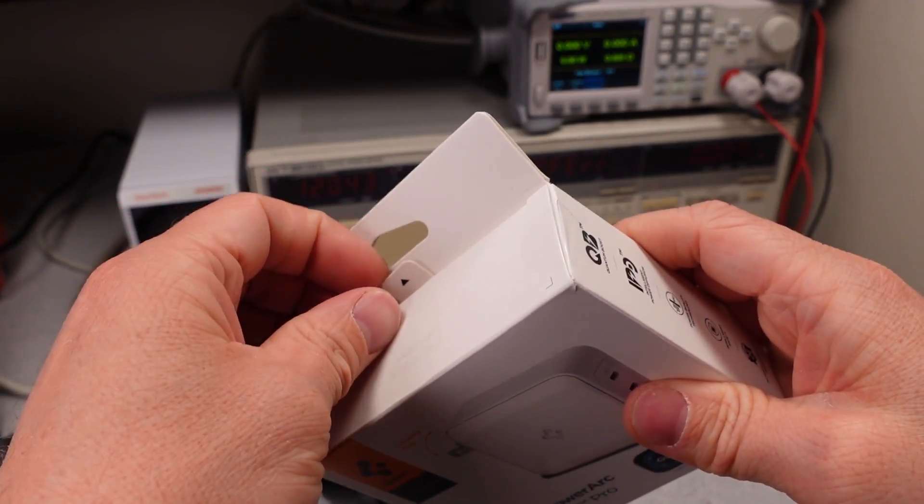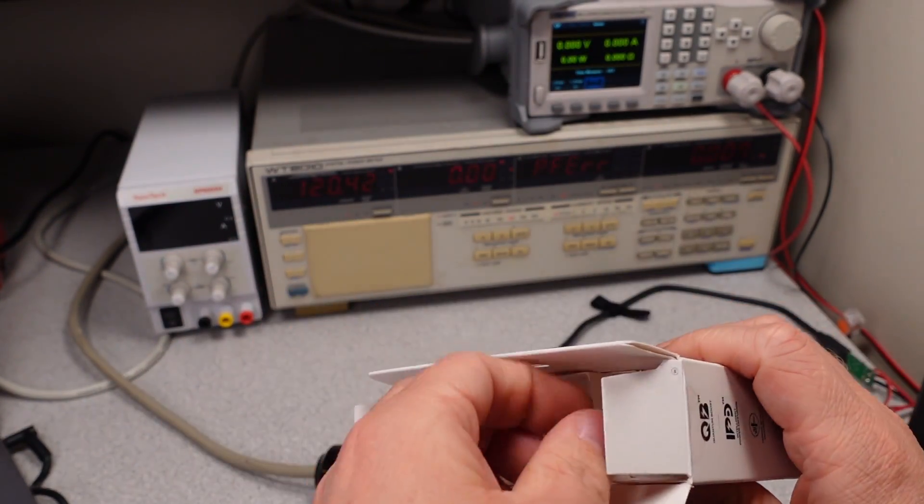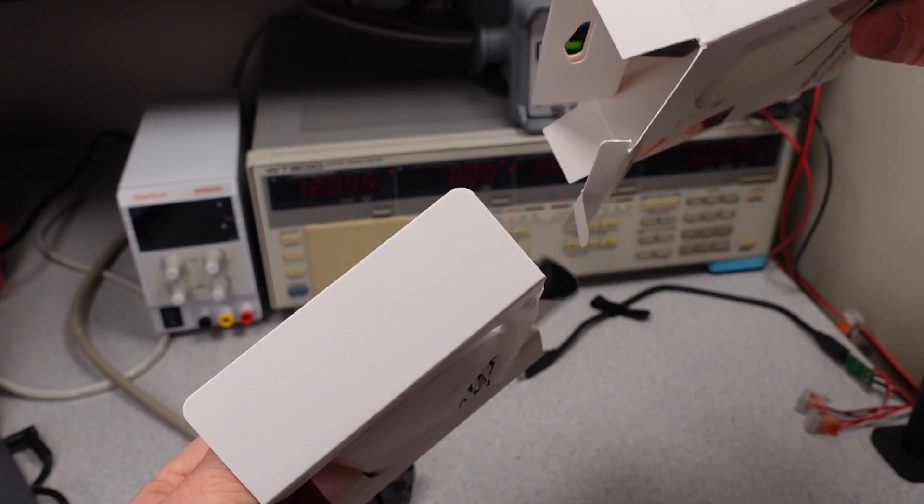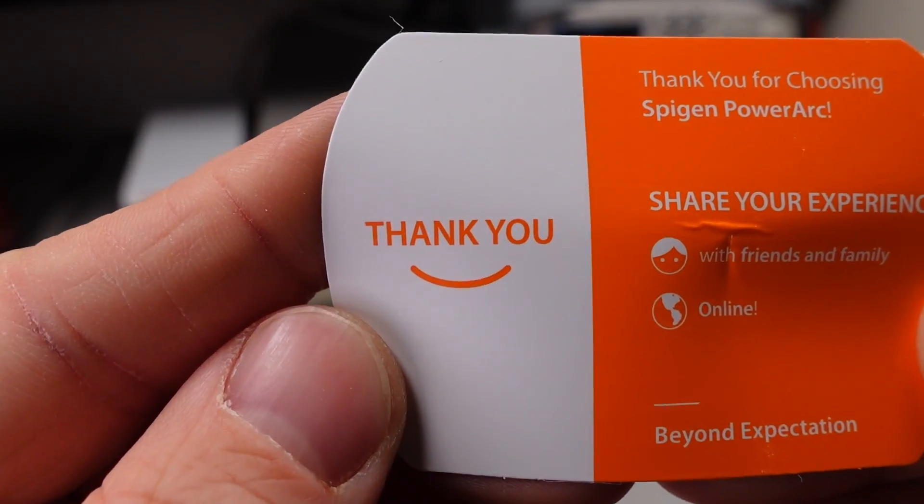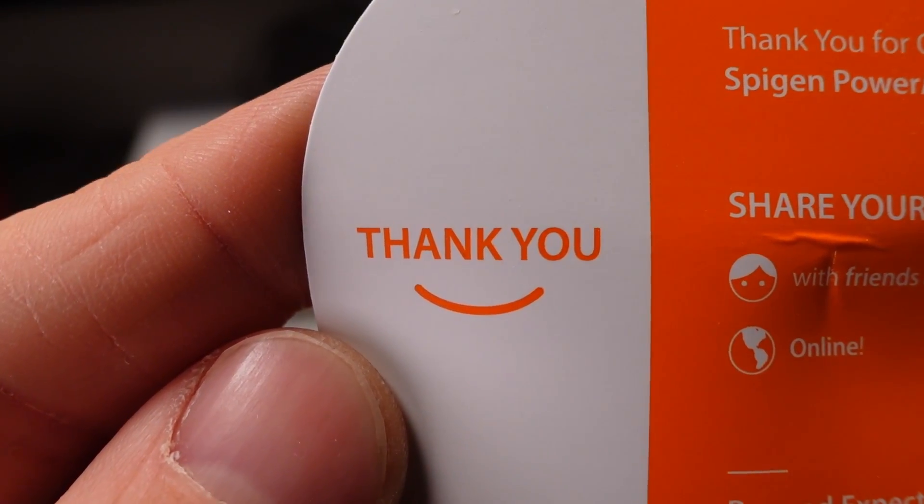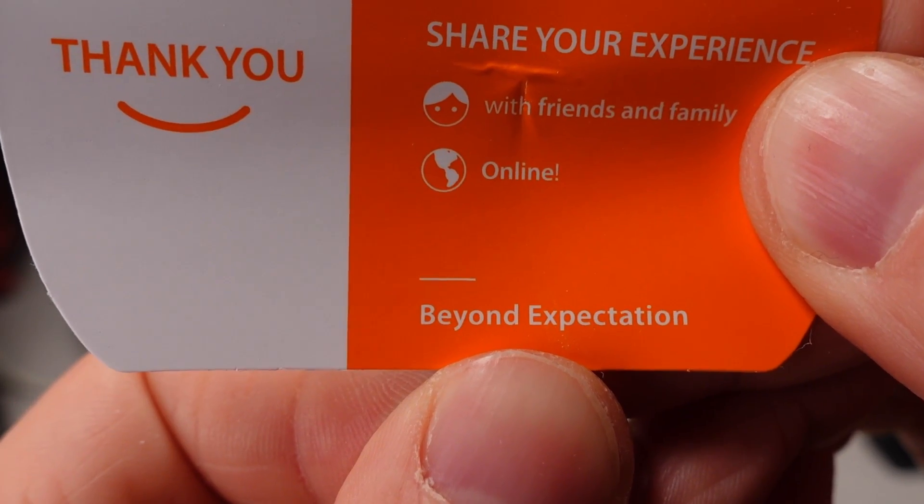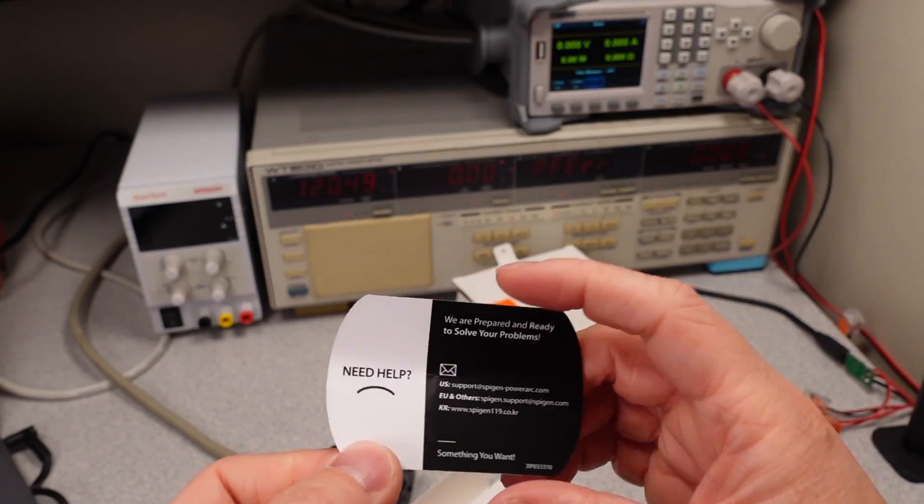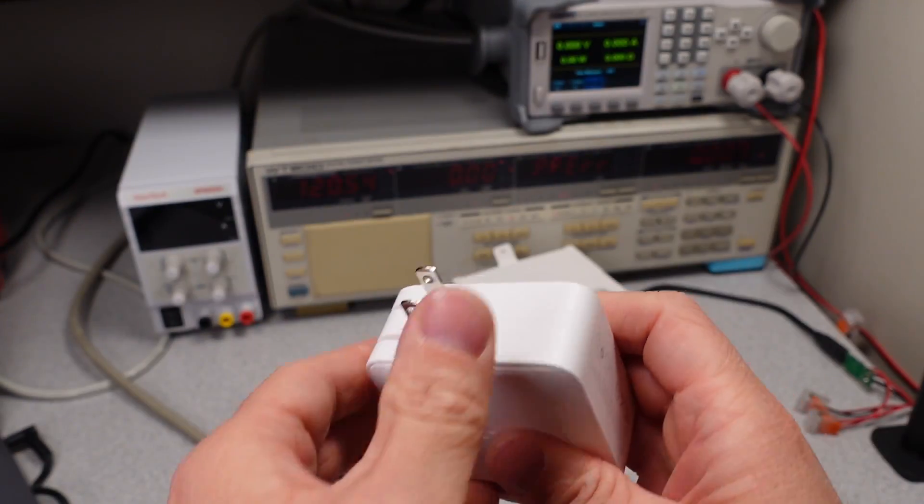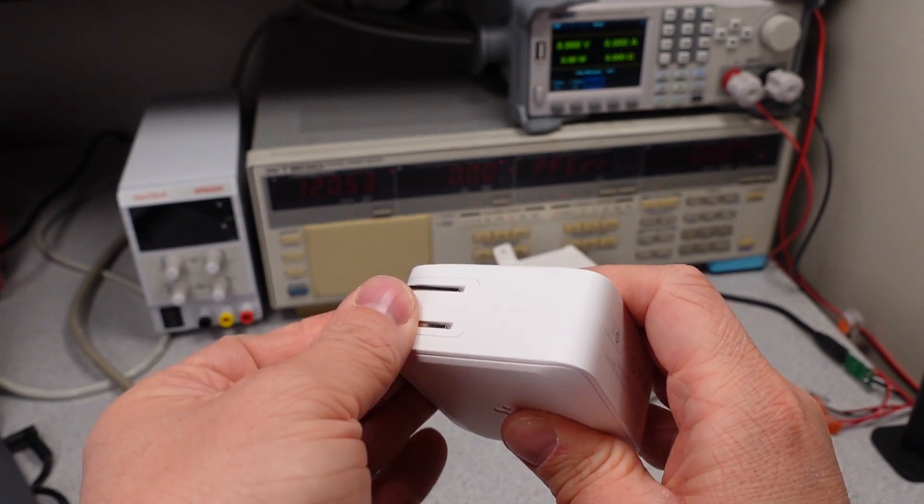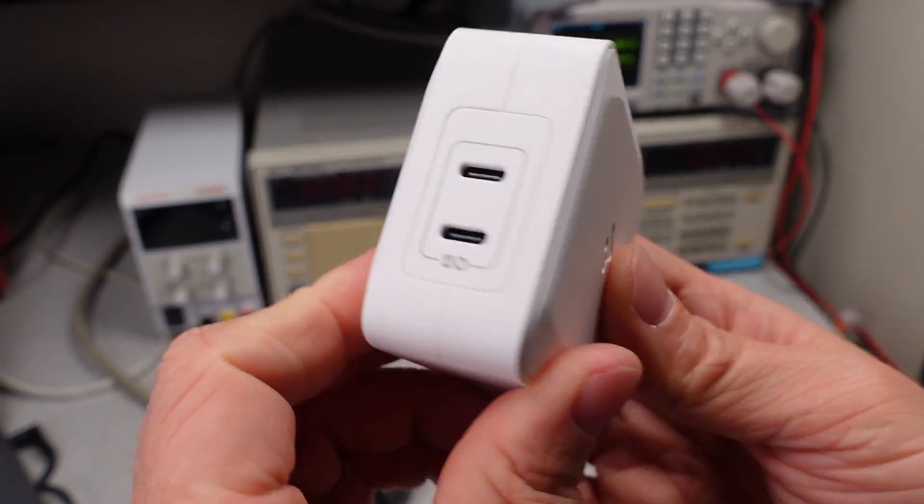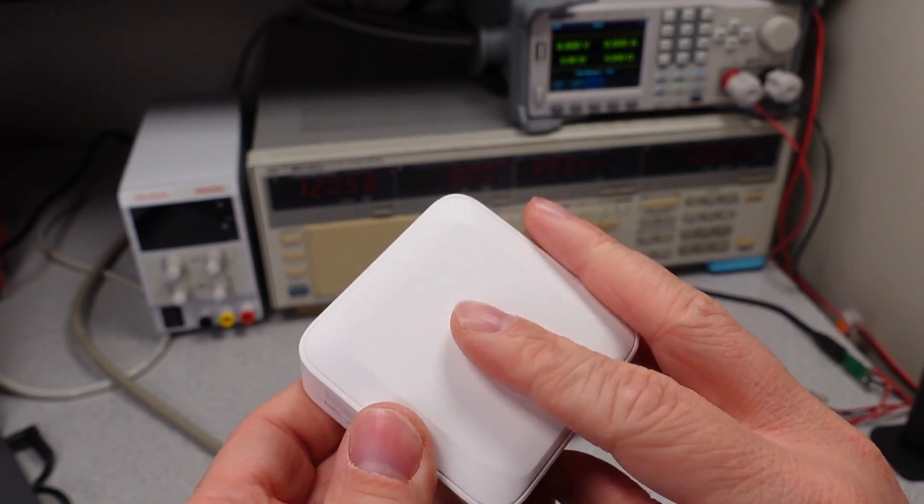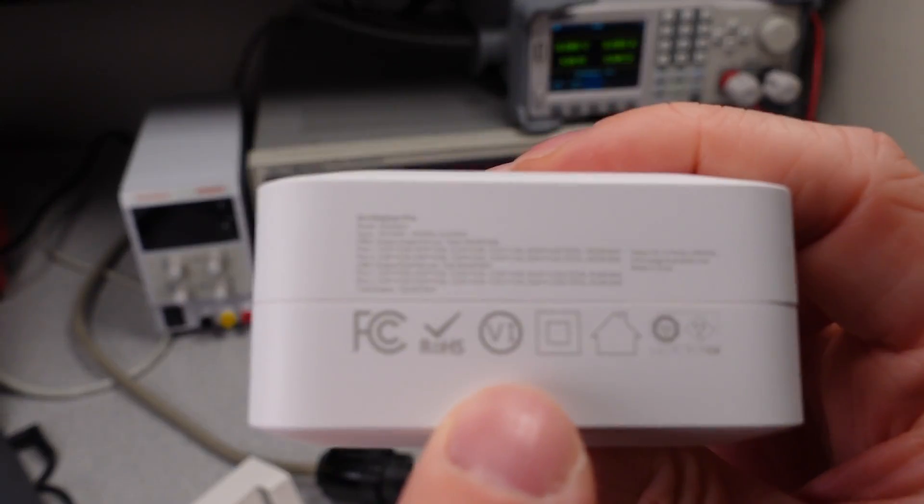Let's open it up. There's a bold claim, beyond expectation. Got the flipping plugs. See the two USB ports. The logo, it's on both sides. It's upside down on one side.